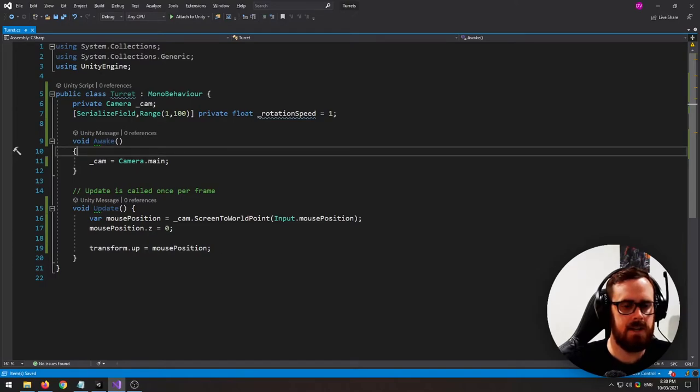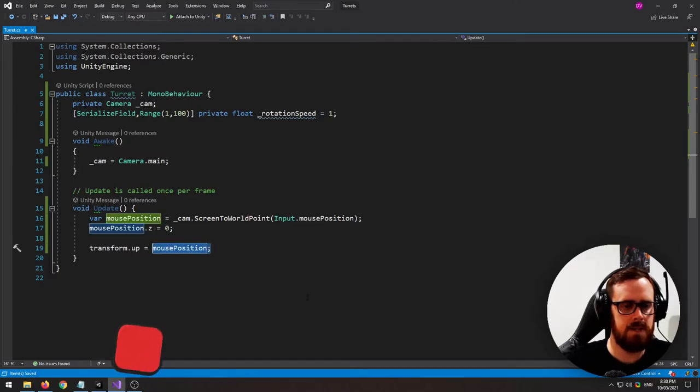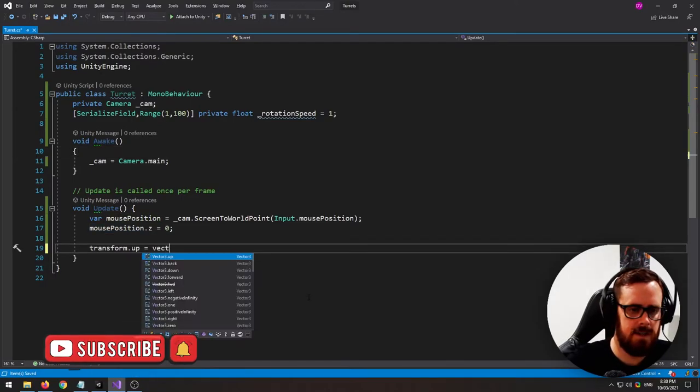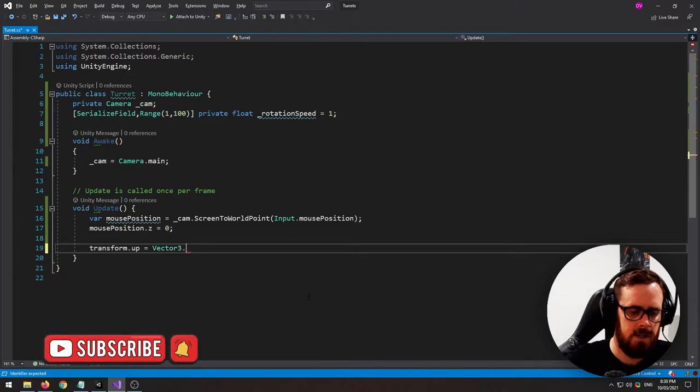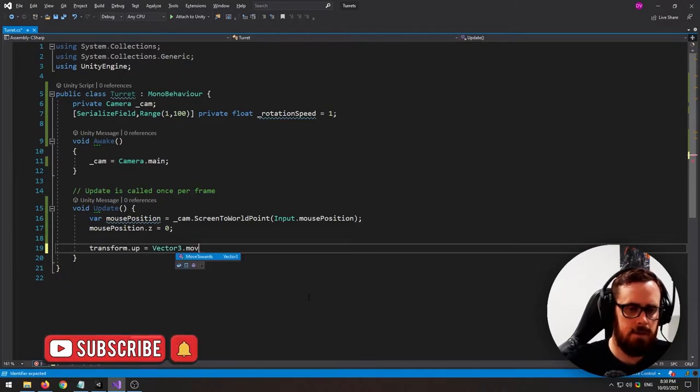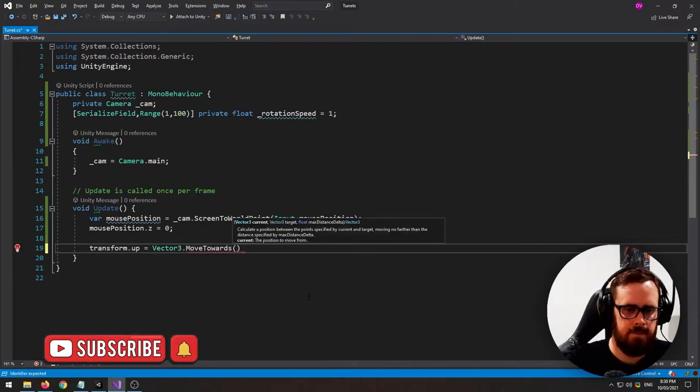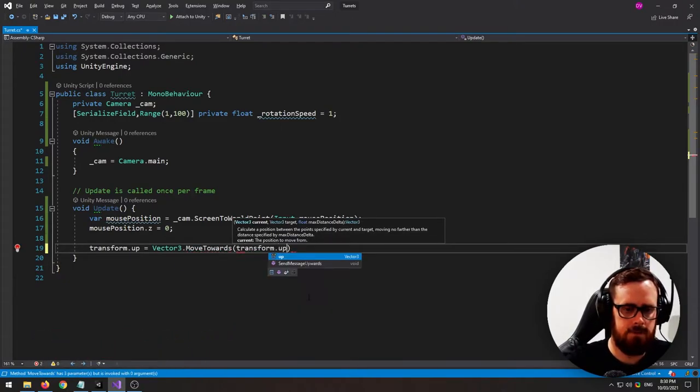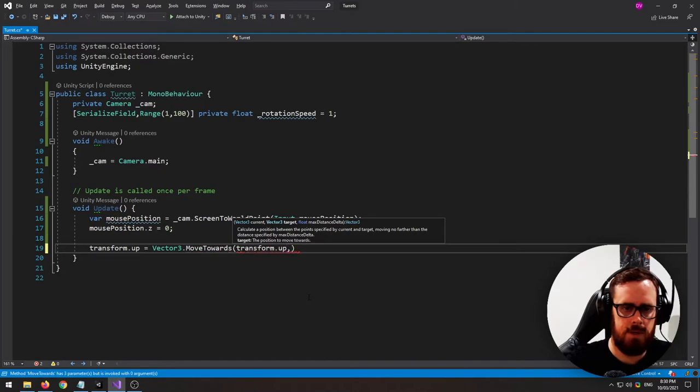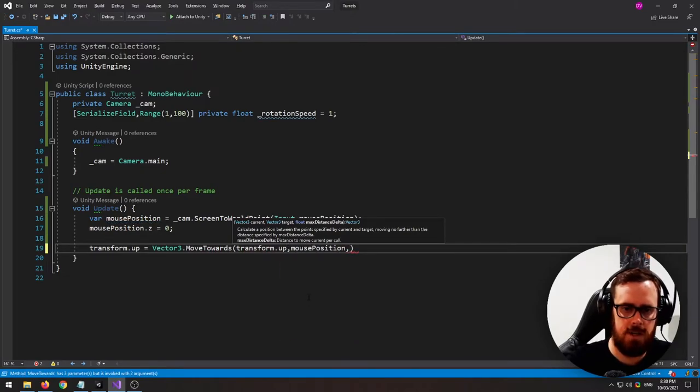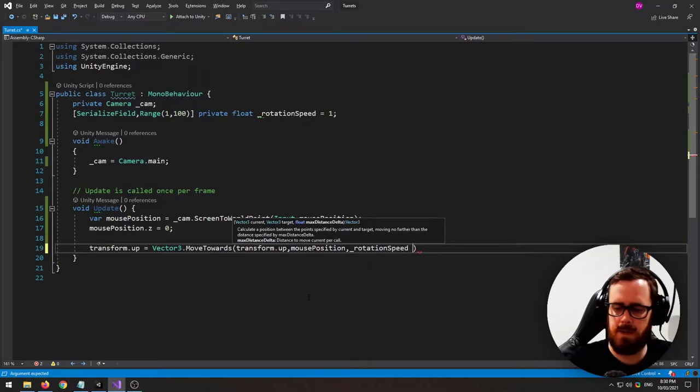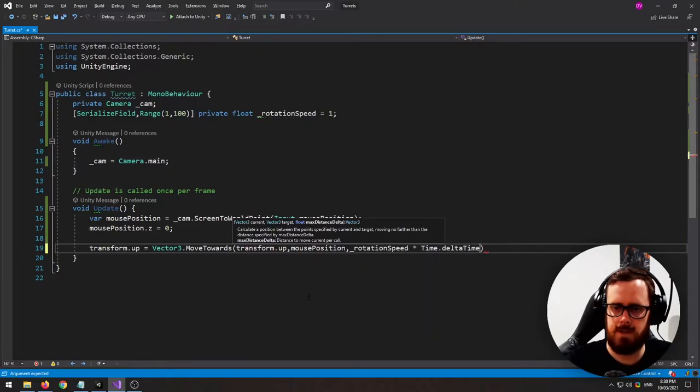And now instead of setting it directly to mouse position we can set it to vector move towards and our current will be the transform up and our goal is the mouse position and then it will be rotation speed times time dot delta time.